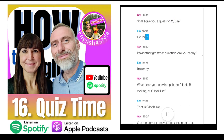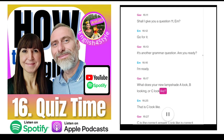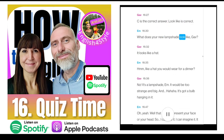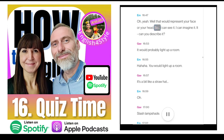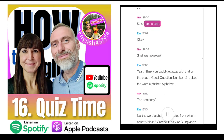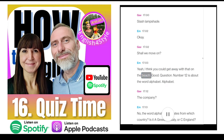Question 11 — another grammar question. 'What does your new lampshade A, look; B, looking; or C, look like?' That is C, look like. C is the correct answer. Look like is correct. What does your new lampshade look like, Gav? It looks like a hat — it's a bit like a straw hat slash lampshade. I think you could get away with that on the beach.